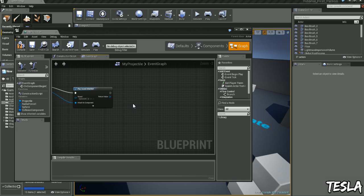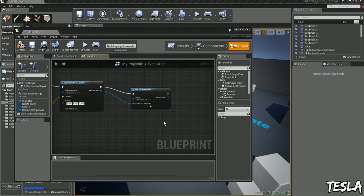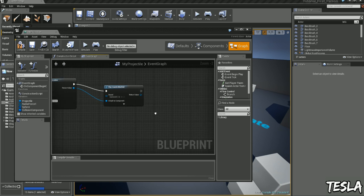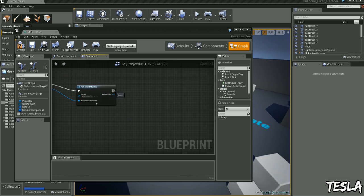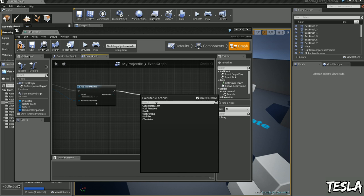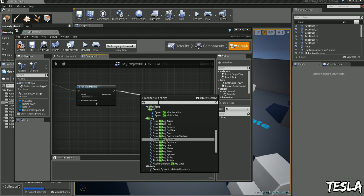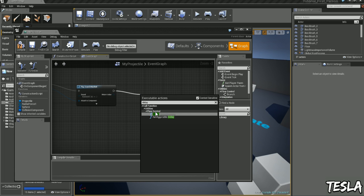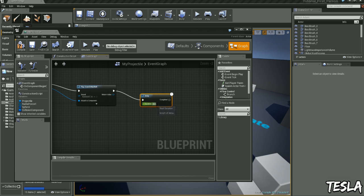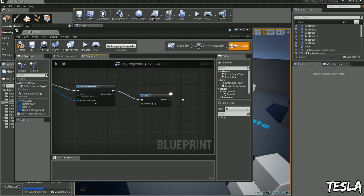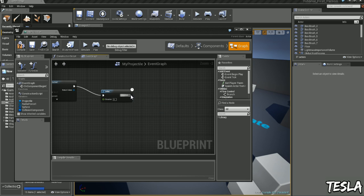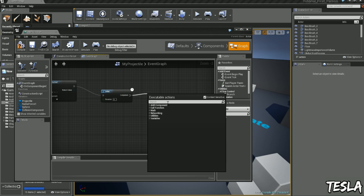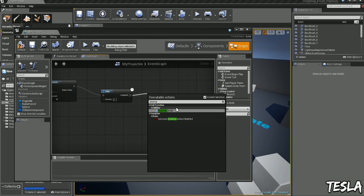And now we can destroy the actor after this, but we want to give it a bit of time because otherwise the particle system will get cut off and the sound effect might get cut off. So we'll drag this out, we'll type in delay. I'm going to give it five seconds. And now we can drag it out and type in destroy actor.